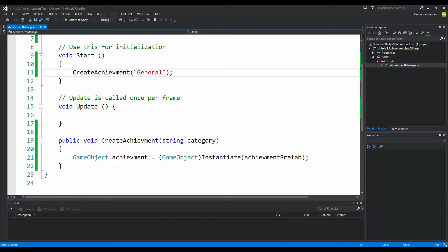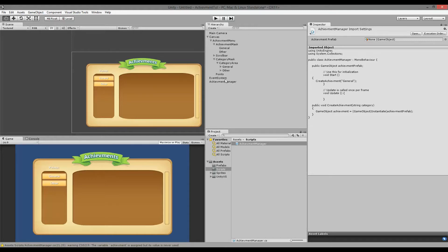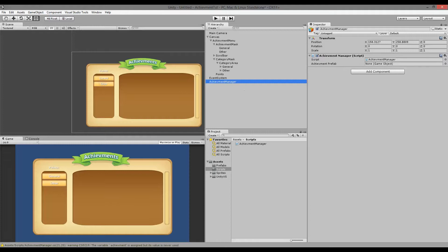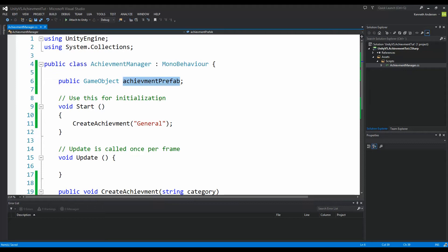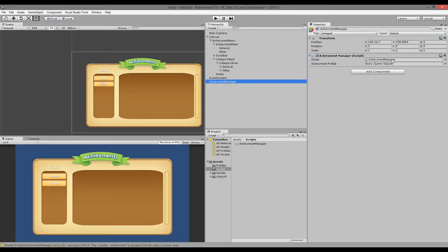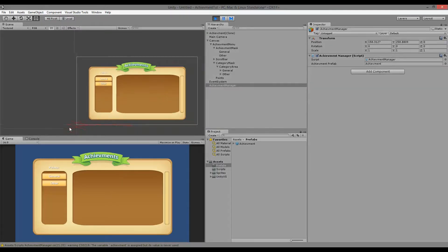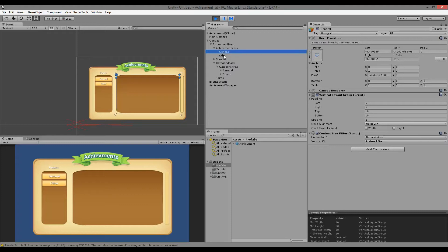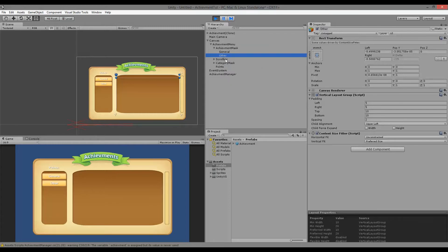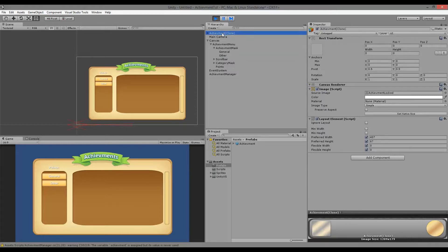We are not adding it to the general category yet. If you jump back into Unity and find your AchievementManager, you will see that there is a public GameObject field, because we made achievementPrefab public. We need to drag the prefab from the project into this empty slot. If we run our game now you will see a problem — red X's in the top left corner — because we did not instantiate it as a child of any of these categories. The achievement ends up at the top of the hierarchy rather than under the general category.